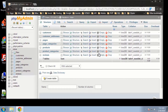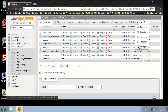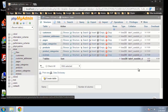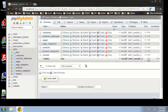We have our tables and fields set up. Now what I want to do is create our relationships from within phpMyAdmin. There's a really cool option called Designer, which will give us a diagram of our database, which we'll look at after we add the relations.